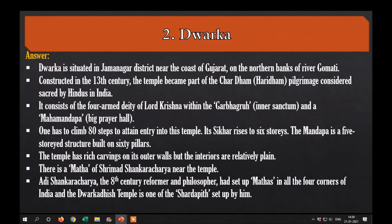Second, Dwarka. Dwarka is situated in Jamnagar district near the coast of Gujarat on the northern bank of the river Gomti. Constructed in the 13th century, the temple became part of the Char Dham pilgrimage, considered sacred by Hindus in India. It consists of a four-armed deity of Lord Krishna within the garbha griha, that is, the inner sanctum.